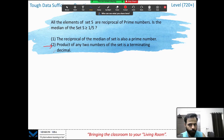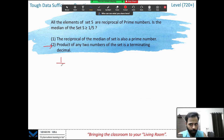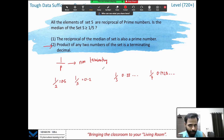Let's give a chance to the second statement: the product of two numbers of the set is a terminating decimal. Make sure you know this property — 1 over any prime number is a non-terminating decimal except for just two prime numbers: 1/2 and 1/5. The rest, like 1/3 = 0.3333... and 1/7 = 0.1428..., are non-terminating. So if the product is a terminating decimal, all the numbers in the set were either 1/2 or 1/5.